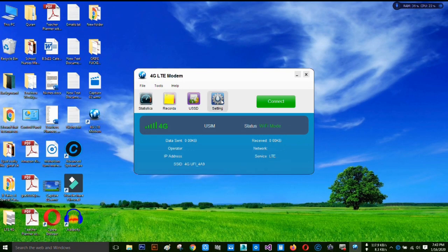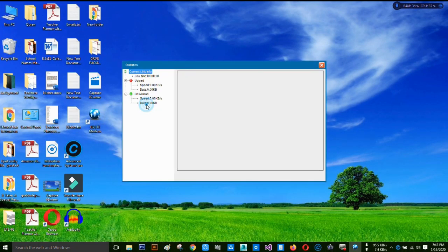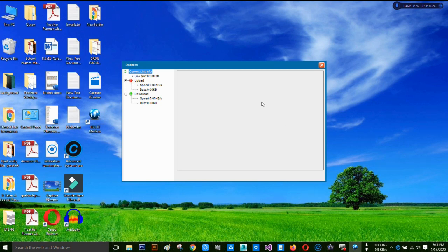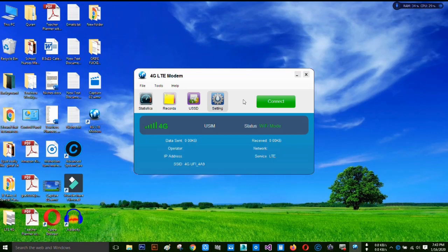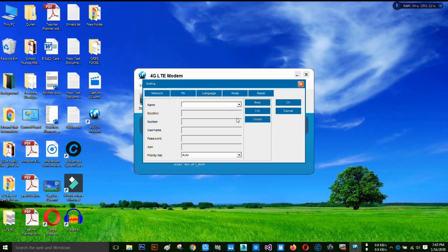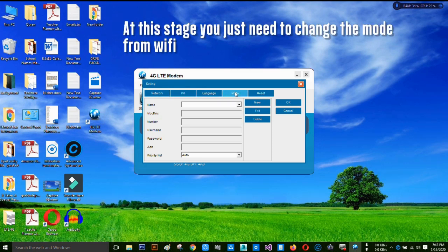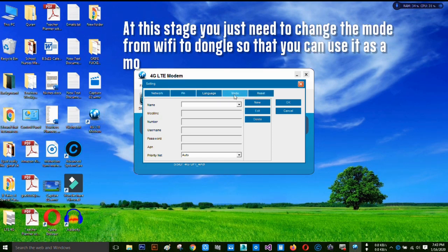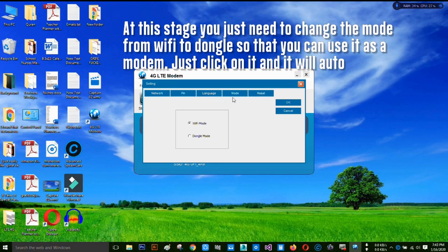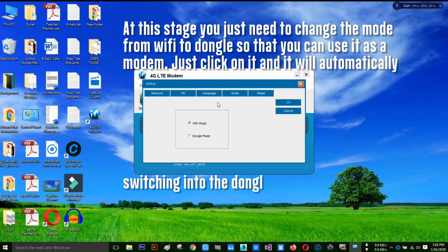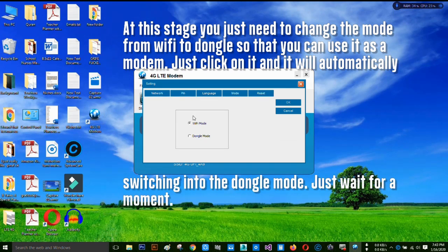But I have to show you how to use it as a modem. For this, we have to click on the settings. You can find lots of things here: network, language, mode, reset.